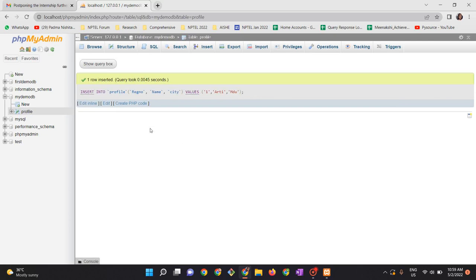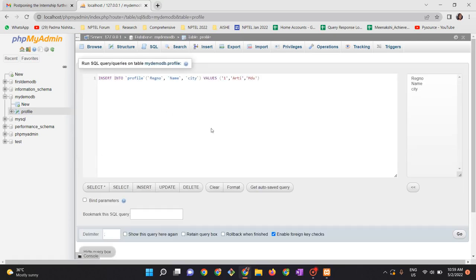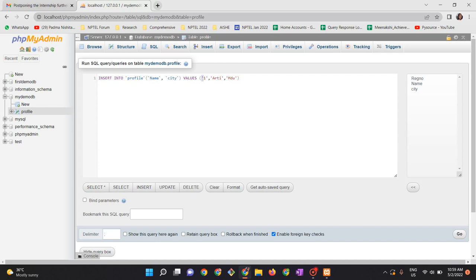Show query box again. Now I would like to auto increment register numbers, and so I remove the register number value. Now onwards I will only provide the names and cities.